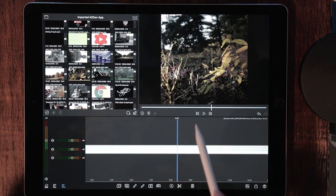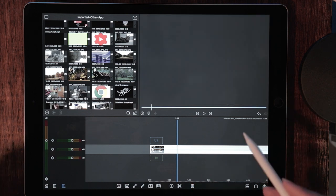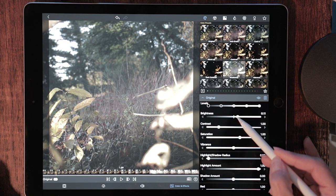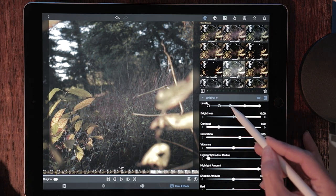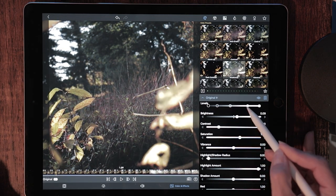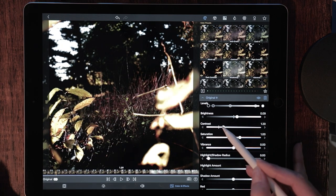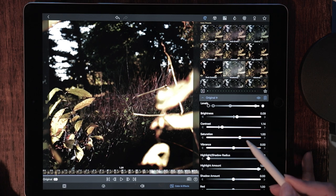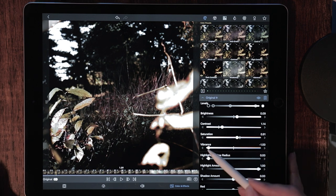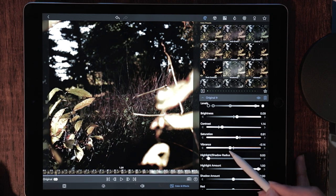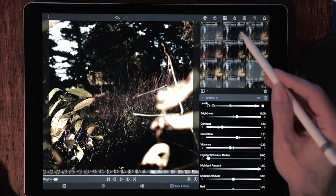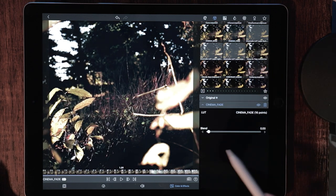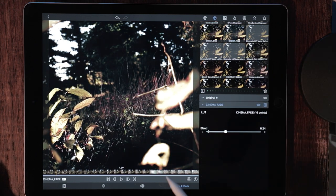Do all of your color correction right up front. I'm going to bring up the brightness a little bit on this one because I'm going to crush this. Bring up the contrast a little bit. Bring down the saturation a touch. Bring down the vibrance. I would say right about there looks good. And drop your LUT. Let me use CinemaFade with this one. That looks good.